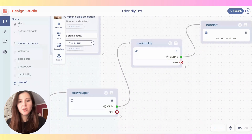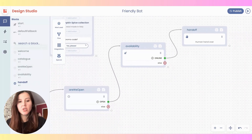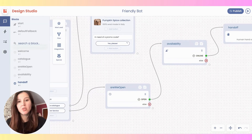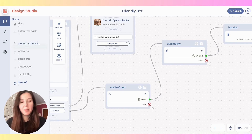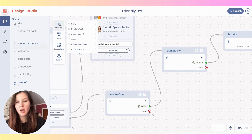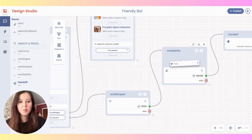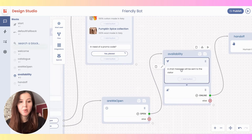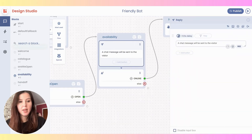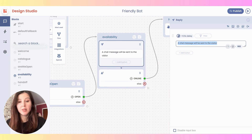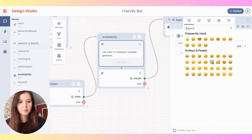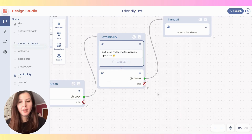It'll be very nice also to, while the bot is doing all of these checks, send a message to the user on the other side — just to say something is indeed happening. From this menu here, I'm going to add a reply and drag it to this block here, 'availability'. I'm going to edit it to say: 'Just a second, I'm looking for available operators.' And here it is.